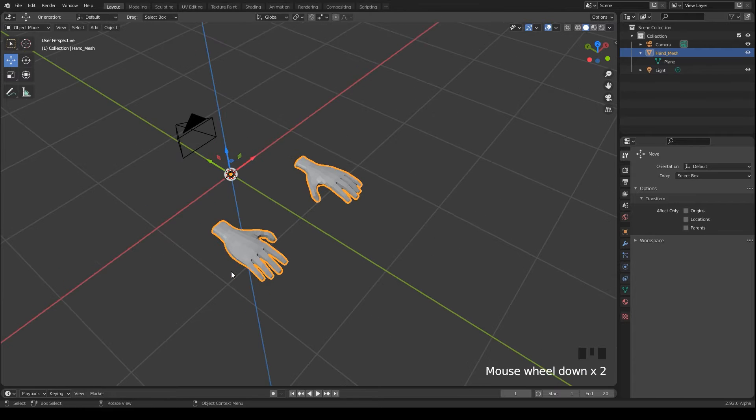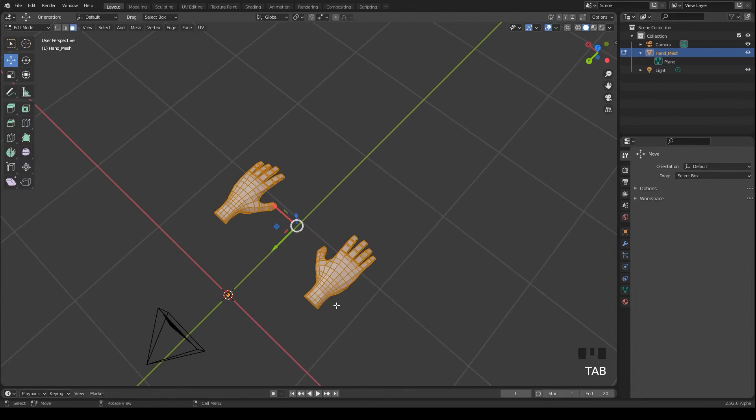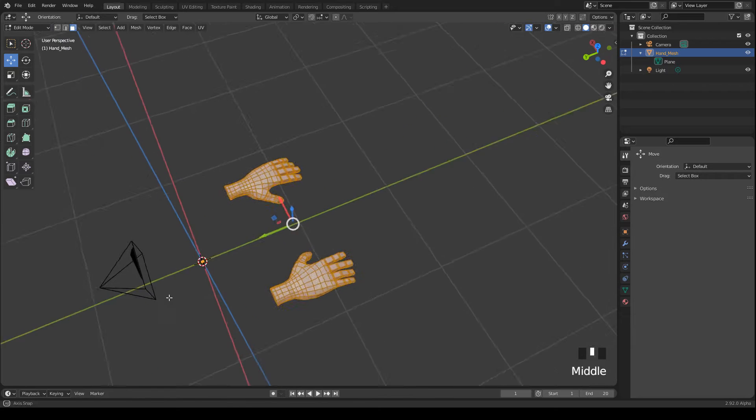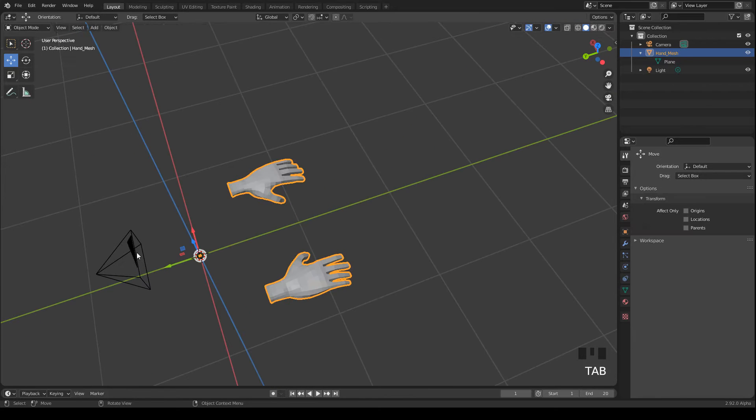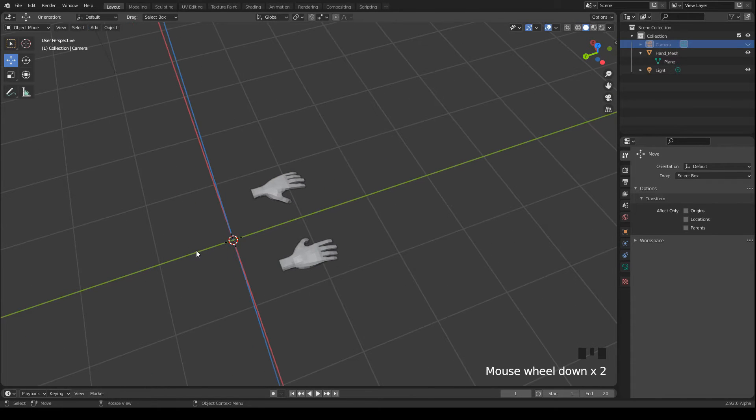Okay, let's start. Here's the Blender project. I use Blender 2.9. We also have a camera that we don't need at the moment, so I hide it.